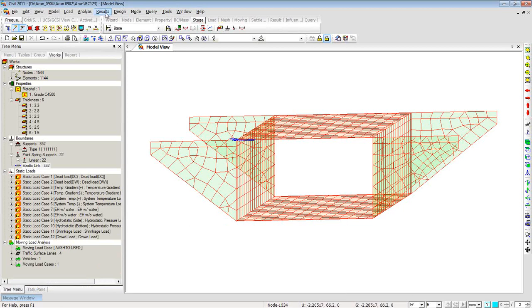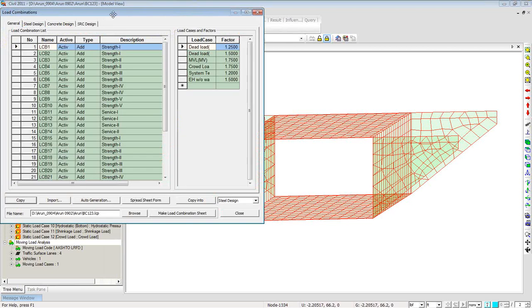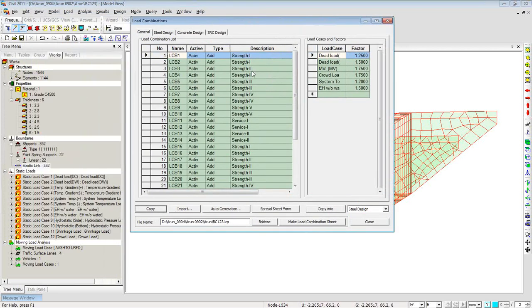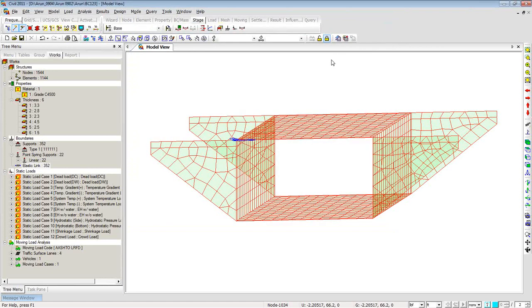The program also generated the load combinations automatically. Going to Result Combinations, you can see load combinations generated as per AASHTO LRFT, with the load cases and load factors listed. The program is now set to extract results. I'll click Close here and quickly go through some basic checks.